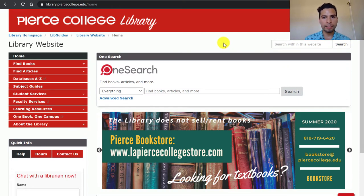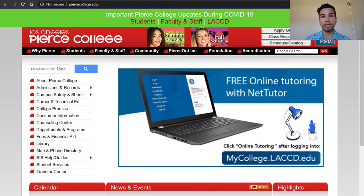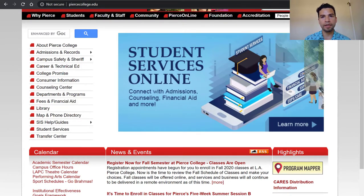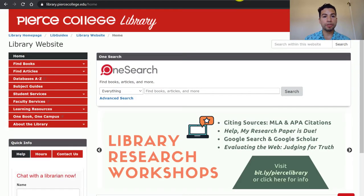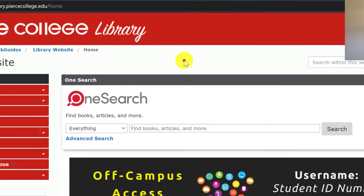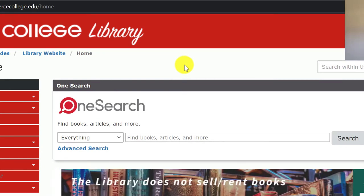Starting on our website, this is our homepage. If you do not know how to get here, you can easily go to piercecollege.edu and there is a library tab on the left-hand side. Once you get to our landing page, the first thing that you might notice is the box called OneSearch. OneSearch is a search engine that looks through all of our databases at the same time, so it's our quick way to let you search for any type of source.